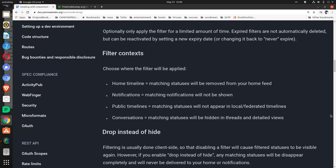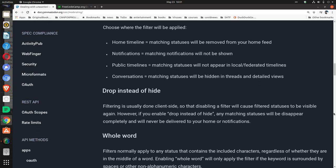Filter context: Choose where the filter will be applied. Home timeline: matching statuses will be removed from your home feed. Notifications: matching notifications will not be shown. Public timelines: matching statuses will not appear in local federated timelines. Conversations: matching statuses will be hidden in threads and detailed views.